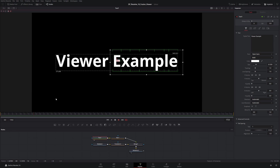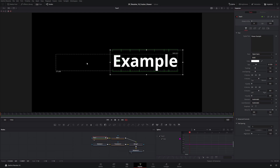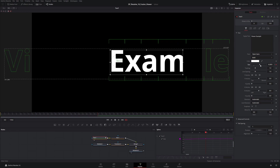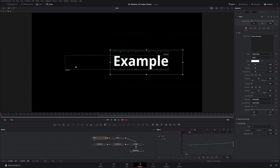The viewer is going to try to render only the intersection between the DOD and the ROI. It should just show 'example,' but since there's no animation, nothing is really changing and it's already cached. To demonstrate this, I'll add a simple animation on the text node — I'll open the Spline Editor, keyframe the size at frame 0, move to frame 50, and change the size to something larger. Note that the Region of Interest does not scale with the animation.